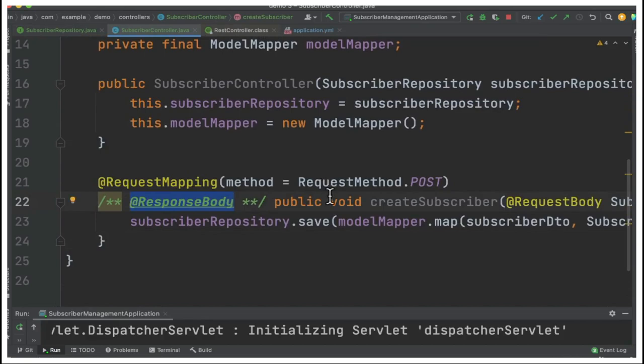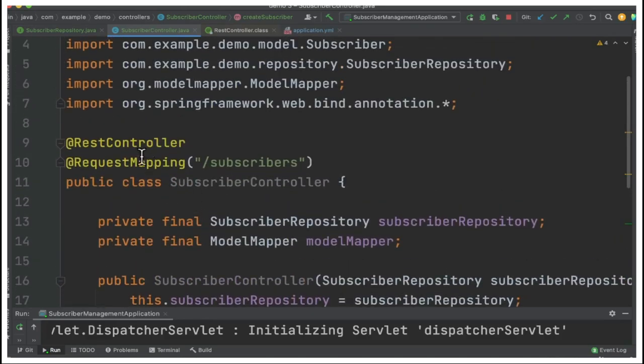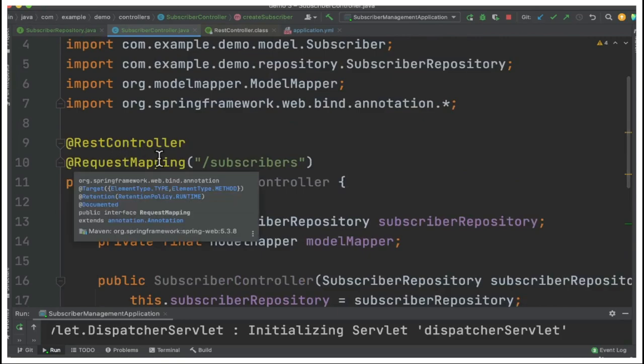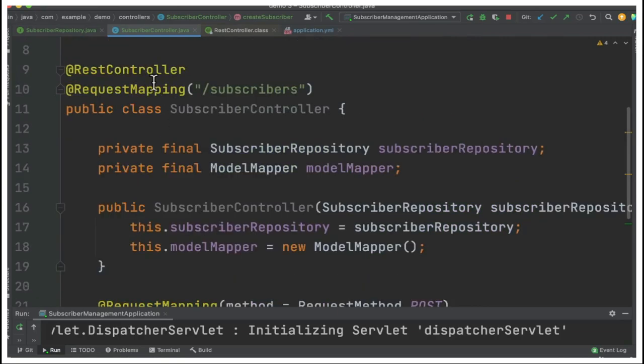This is because the @RestController annotation will take care of it automatically.